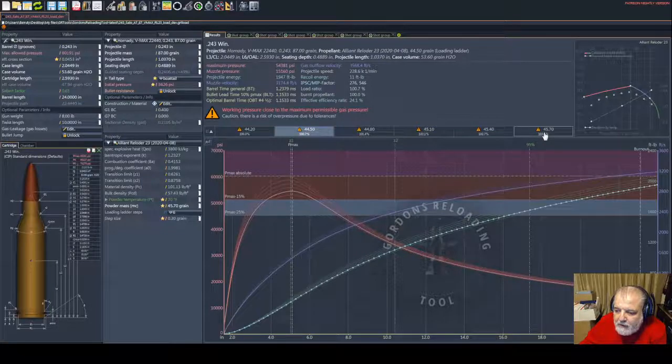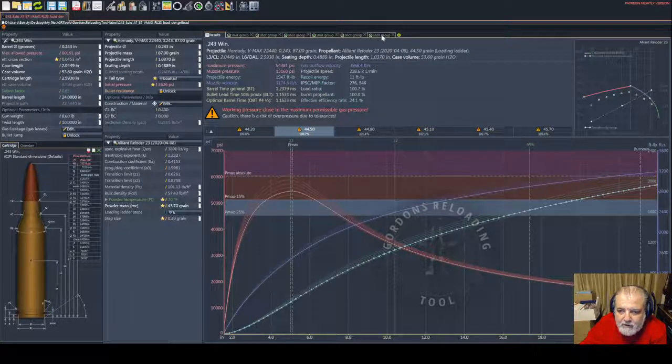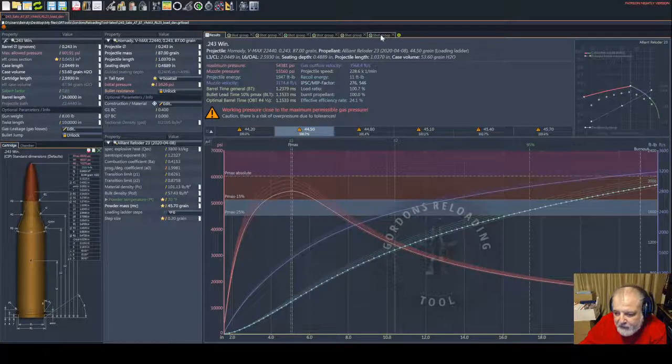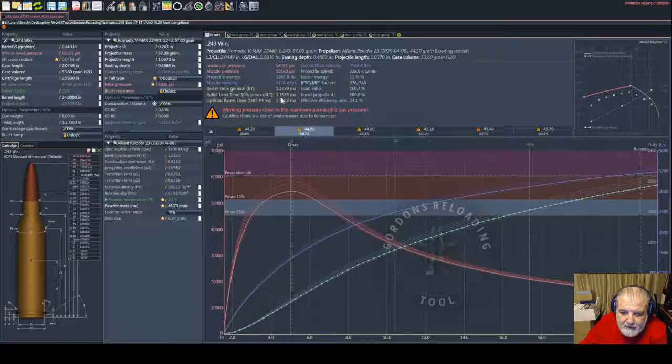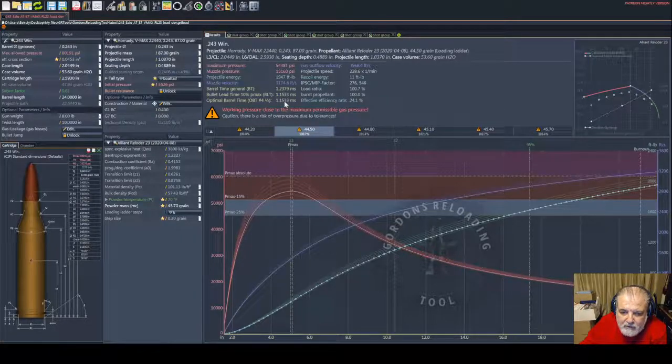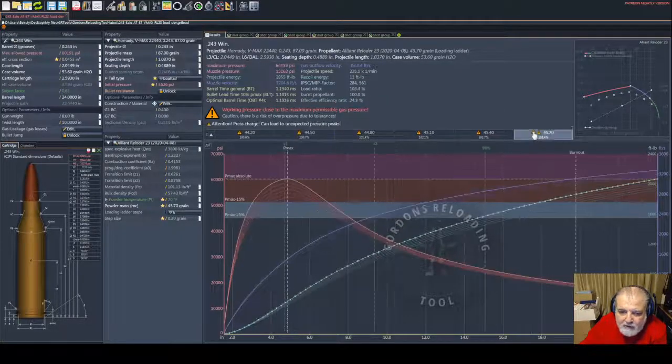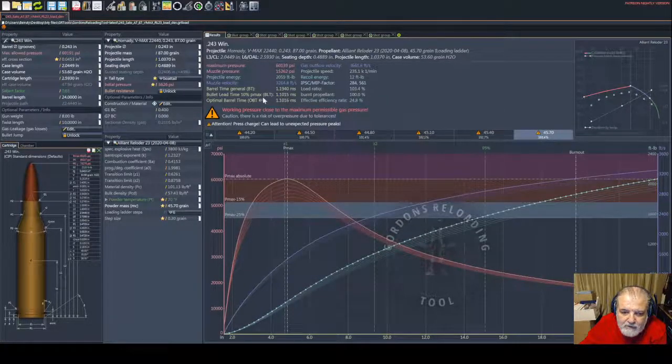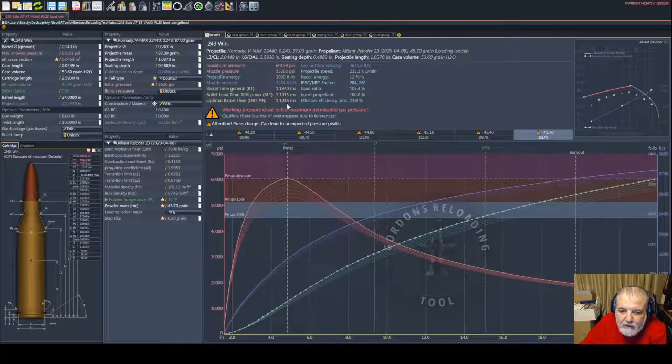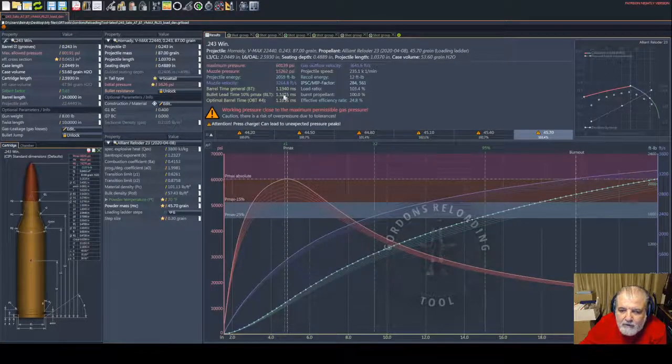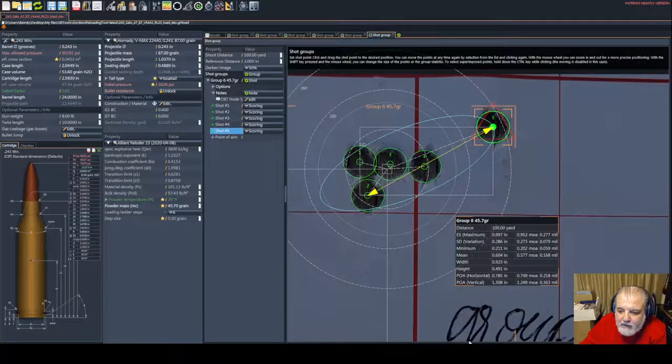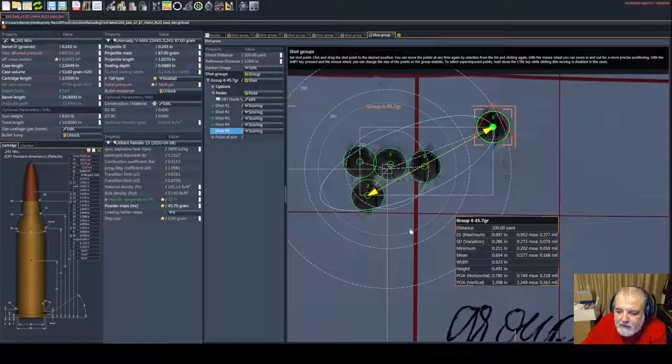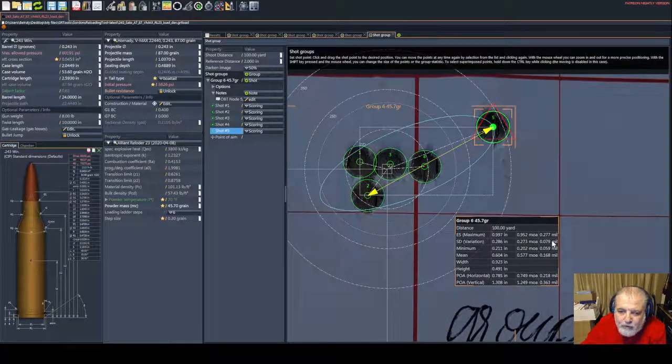So here, if I would like to show you the best group of the day, as I expected it would be at this load, which is OBT node 4. You go immediately to here and you're going to find out that this is our group.